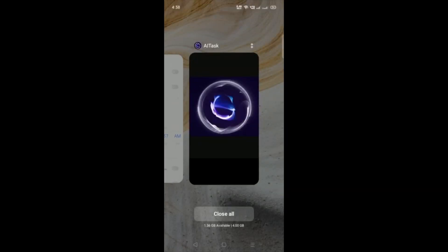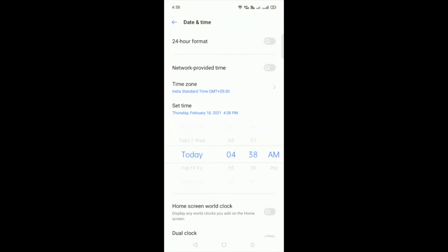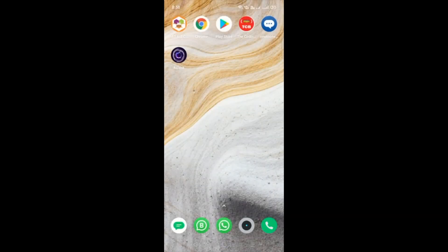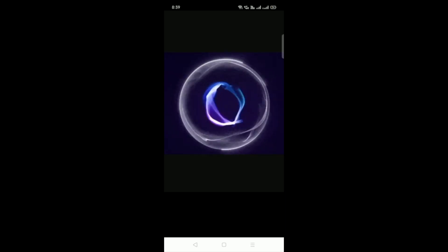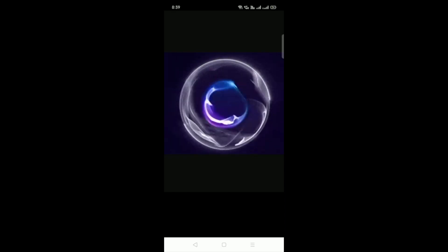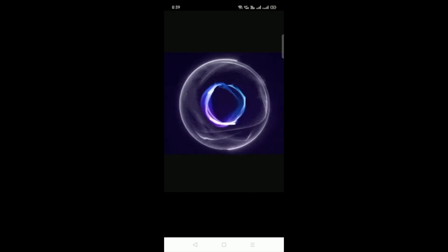Now suppose you open this app in the evening or night time. Let me change the time. The original time right now is 8:38. Now open the app — it says good evening. Now suppose I want to add some tasks, so I click anywhere at the bottom. I have to complete another video on TCB, another task is to complete a Facebook video.